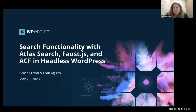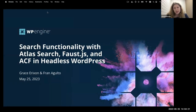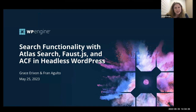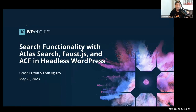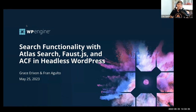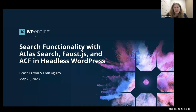Thanks for joining us. My name is Grace Erickson, and I'm an Associate Developer Advocate here at WP Engine. I'm joined by Fran. Hey y'all, I'm Fran with the Developer Relations team here at WP Engine, stoked for the headless side of the house, and always glad to be here with my co-pilot Grace Erickson. Today we're going to talk about search functionality with Atlas Search, Faust.js, and ACF in headless WordPress.